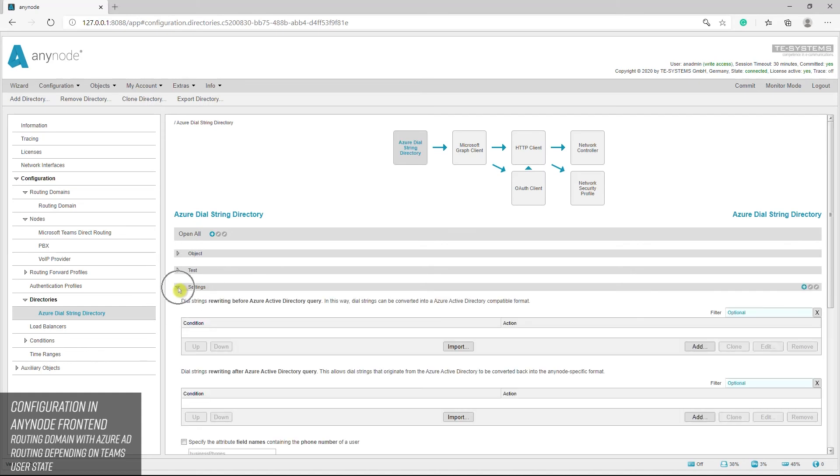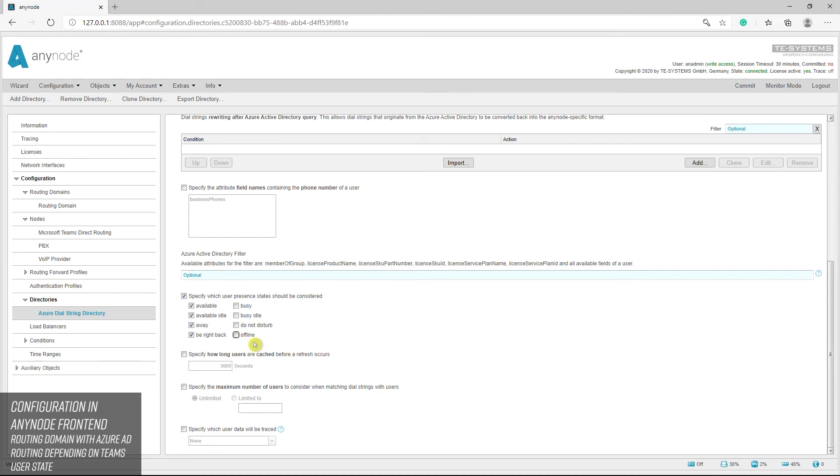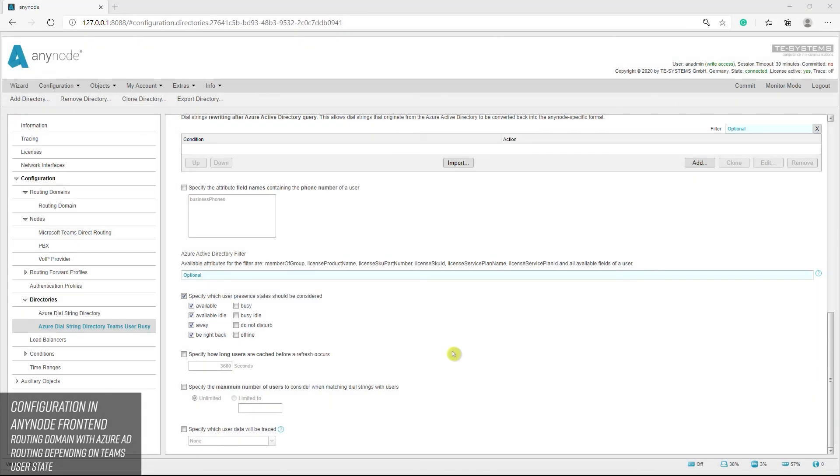Open the settings in the Azure Dial String Directory. Under Azure Dial String Directory filter, you can define which user presence state is taken into account. In our example, we will now remove the default check marks for busy, busy idle, do not disturb, and offline. This means that the first entry in the root table is only taken if the Teams user is not currently on the phone and has his user status set to green or yellow. Now we have to create a second root with the Azure Active Directory where all fields are still checked so that the call can be rejected. To do this we clone the previous Active Directory so that we don't have to do all the settings again. The name can be chosen freely if required. We now add the standard check boxes again so that the root becomes active if the Teams user does not have a green or yellow status.